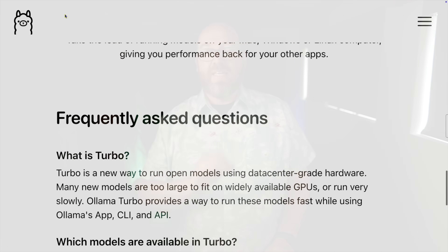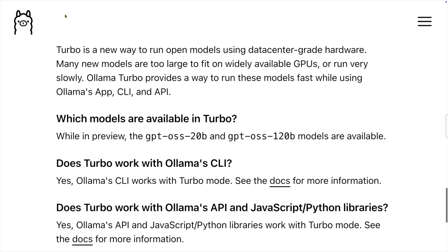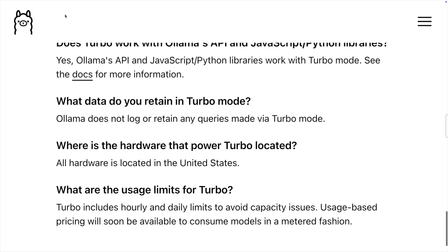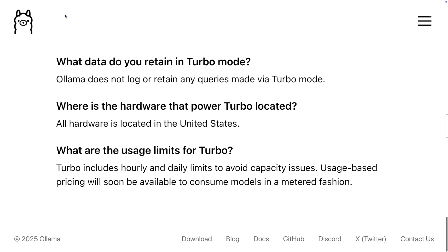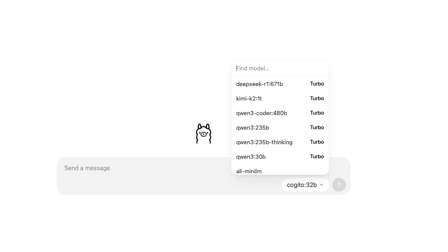Below that is a FAQ section. This is definitely a preview, and if you do sign up, be warned that things can change. For instance, the models I got used to over the last couple of weeks are now gone. KimiK2 was incredible and was the key reason I signed up for the service. The full DeepSeek was there too, as well as some Qwen models. But GPT OSS is pretty great, and it's amazing to see that all the models on Turbo are configured to use the full context at the full quantization.